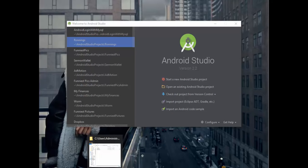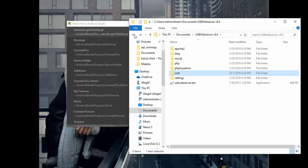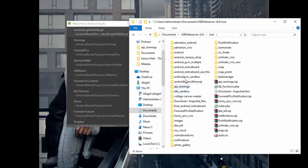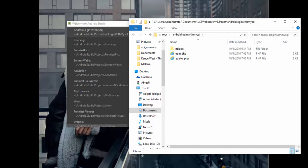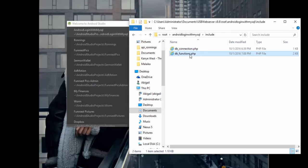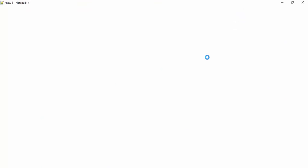So the first thing we need to do is get our PHP files. If you have already downloaded USB Web Server, you can place it wherever you want. After downloading, you get these files, and we need to put the PHP files in the root directory. In the root directory, we are going to create a folder — I created a folder called 'android_login_mysql' — that's where I'm going to put our PHP files. The first directory I'm going to create inside it is an include folder.